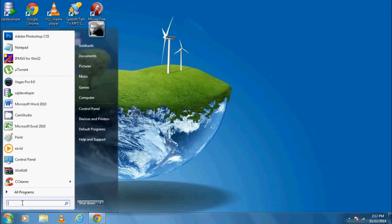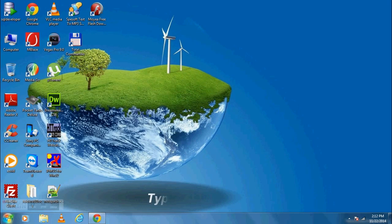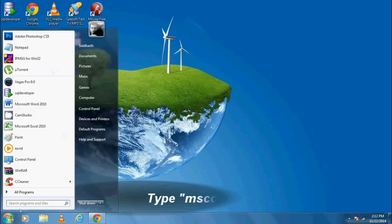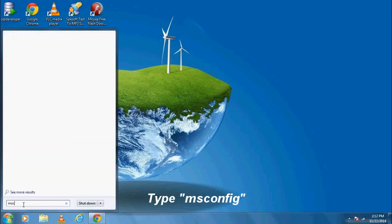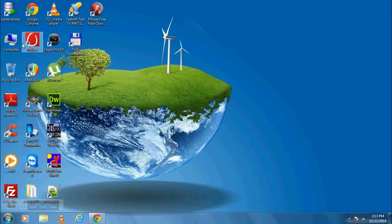Remove unwanted programs from startup. For that, type MSConfig in the search box. Click on the icon. Go to Startup tab.